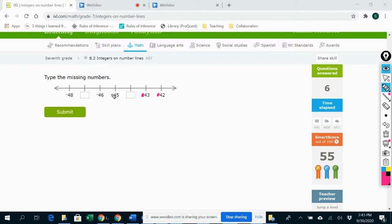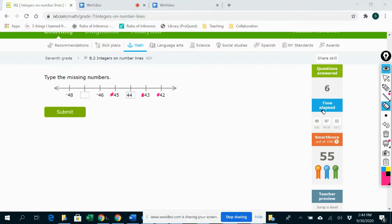So if we ignore all the negatives, it would be 42, 43, 44, 45, 46, 47, 48 — we're counting like that. So after 43 here should be 44. But remember that should really be negative 44, so don't forget to put that in. So we have negative 44, negative 45, negative 46, negative 47. And here again we're in negative territory — I see those negatives right there. So I'm just going to count: negative 27, negative 28, negative 29, negative 30, negative 31, negative 32.